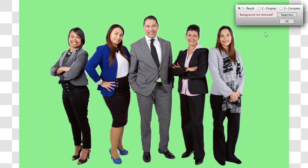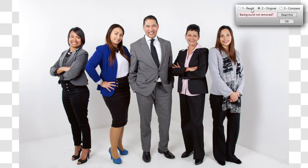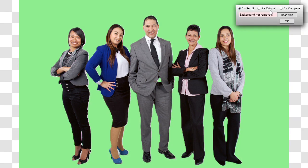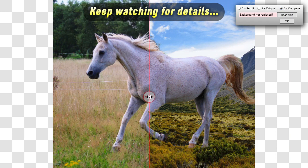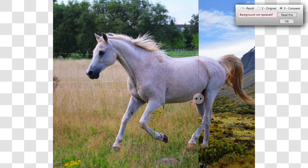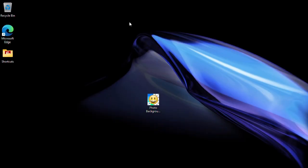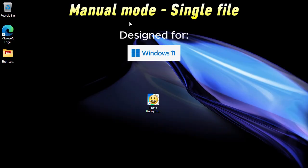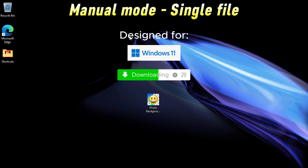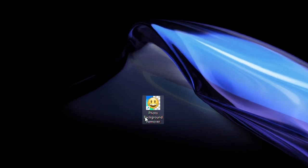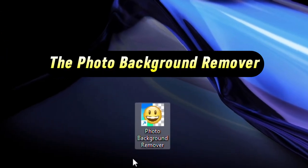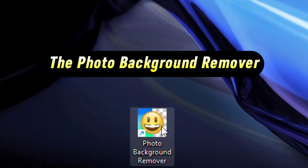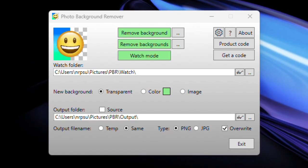So let's take a look at it — let's see how it works and how you can get hold of it. We'll start by looking at how you use the app manually. After you've downloaded and installed the app, you get this icon on your desktop — the Photo Background Remover — so double-click and that will show you the main panel.